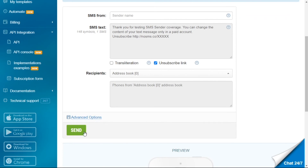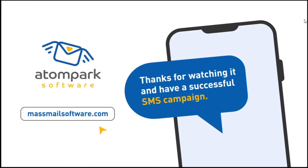That's all. Everything that's left is to click Send and choose the needed date. If you want your messages sent right now, choose Immediately. Click Send one more time and you're done — you have just launched your first SMS campaign! Get registered on Bulk SMS Sender, send 10 test-free messages, and enjoy democratic prices and discounts. If this video was useful for you, like it and subscribe to our channel.